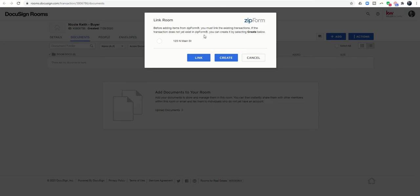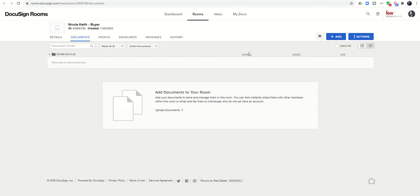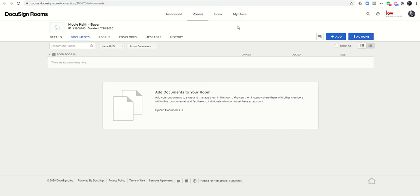It's going to say, alright, which of the existing transactions do you want to connect? Now, if you'll notice, the 123 Main Street Nicole Keith Buyer Docs is not showing as one of the transactions that I can connect. That's actually because yesterday I did a training with another agent showing her this exact process, and I actually linked that transaction in Zip Form to another room. You can't link more than one transaction to more than one room.